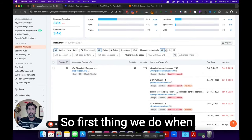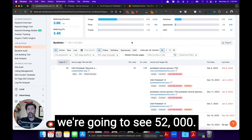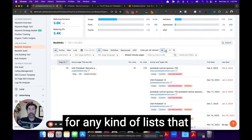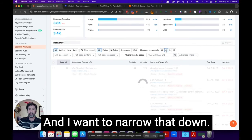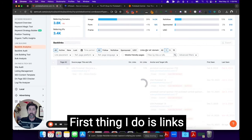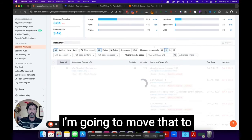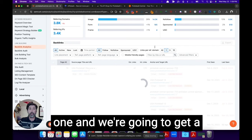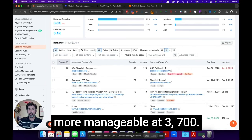But at least we can find and generate a good list of who is sending traffic their way. So first thing we do when we get into this backlink, we're going to see 52,000. That is way too many for any kind of lists that we're going to make here. And I want to narrow that down. First thing I do is links per referring domain. I'm going to move that to one and we're going to get a brand new number here, much more manageable at 3,700.